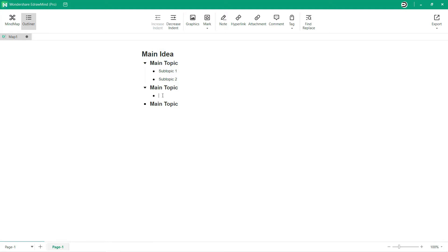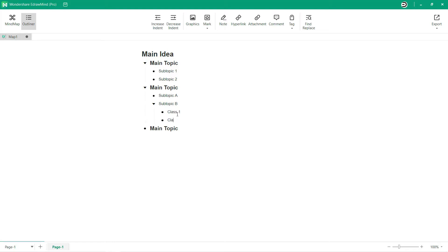Now let's continue creating a mind map template using an outline. The hierarchy of your mind map will be reflected in the structure of your outline list. And your map's central topic will become the main heading, first level topics will become subheadings, etc.